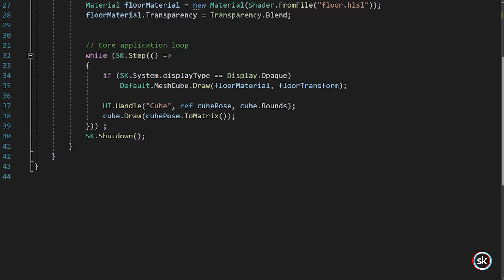Next, a handle is created which enables you to grab and move objects. The handle method takes three parameters: id, pose, and bounds. The id parameter is of type string and defines the id of the handle group. For this example, the id is cube.